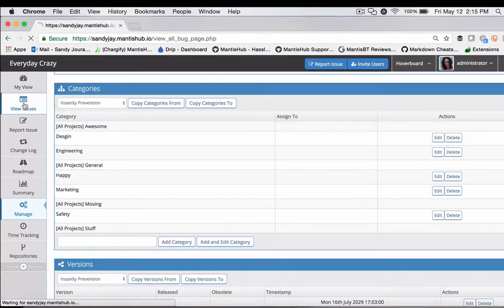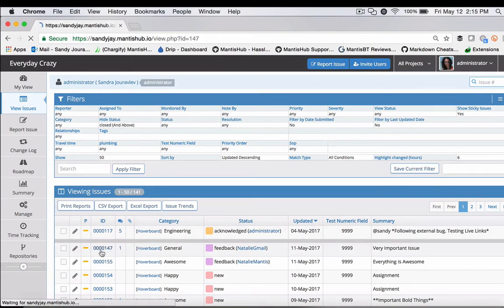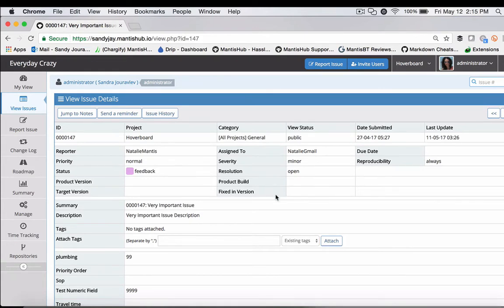Until you actually create your versions, your issues will not show any version-related fields. Product version, target version, fixed in version, etc., will not be displayed until those versions are created.